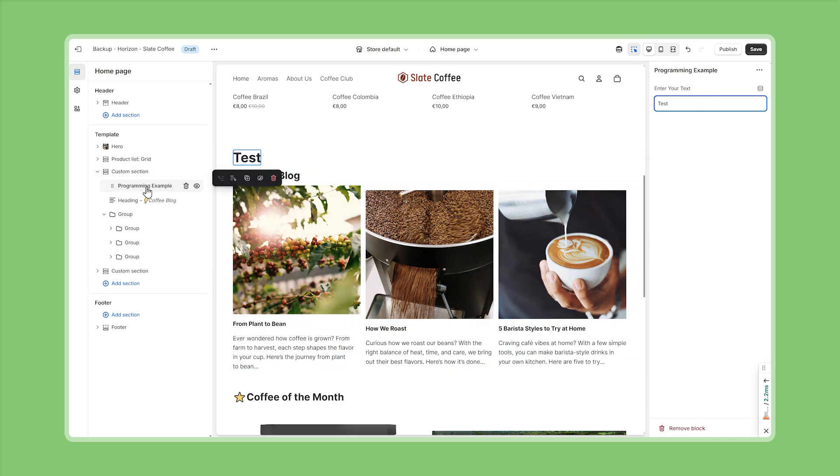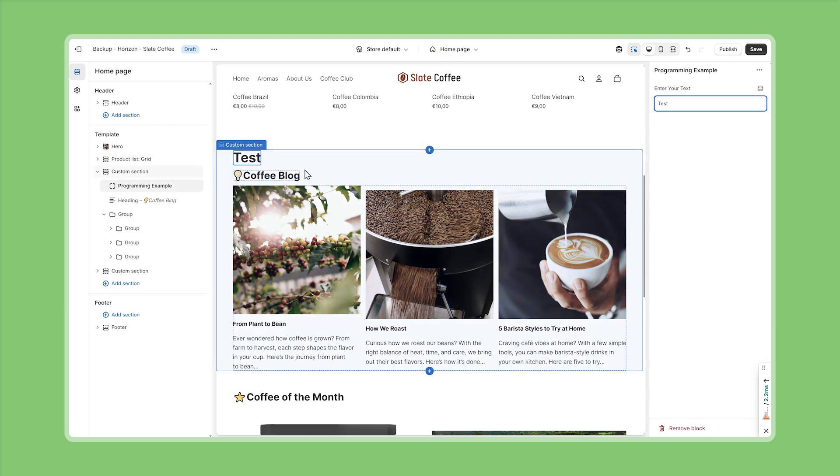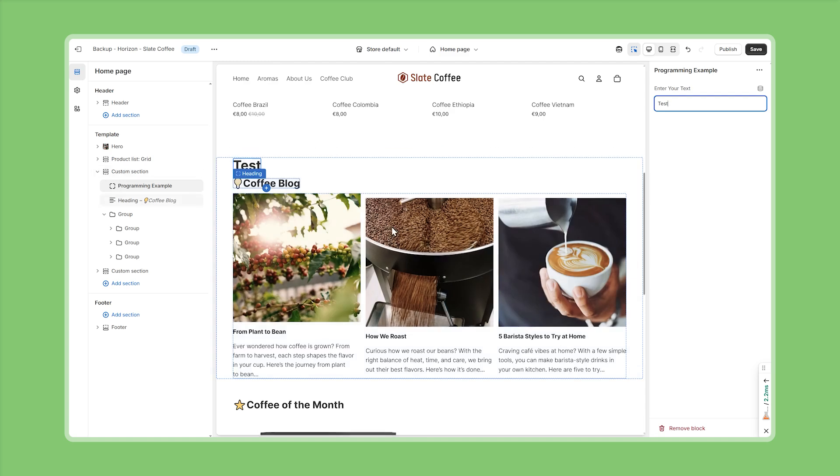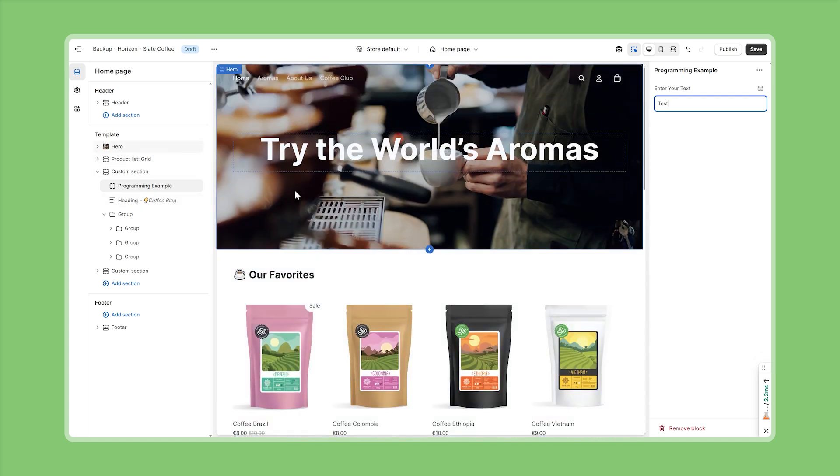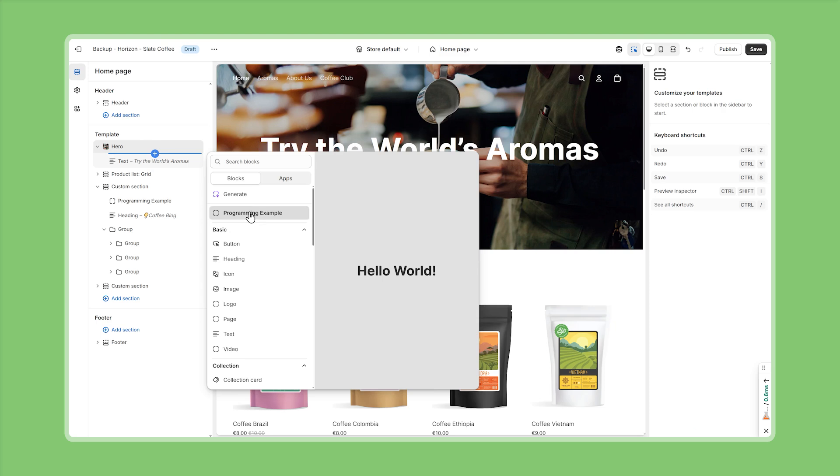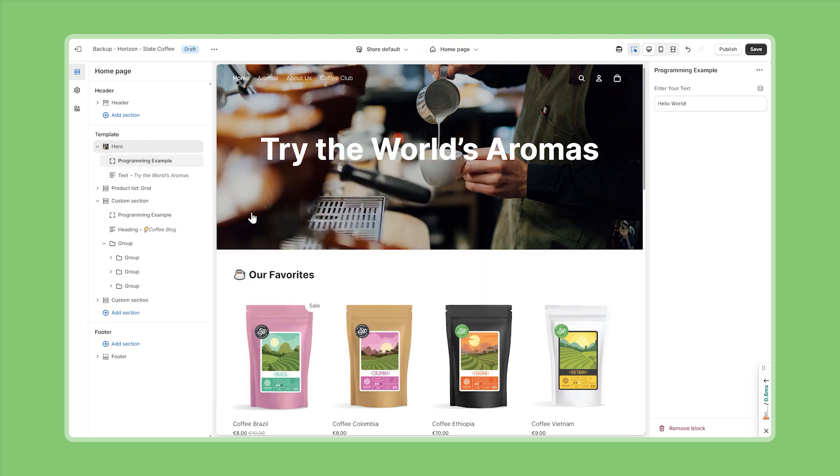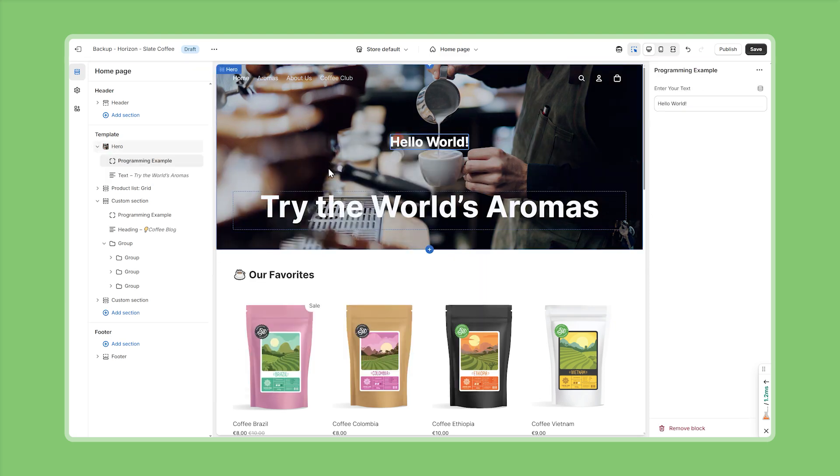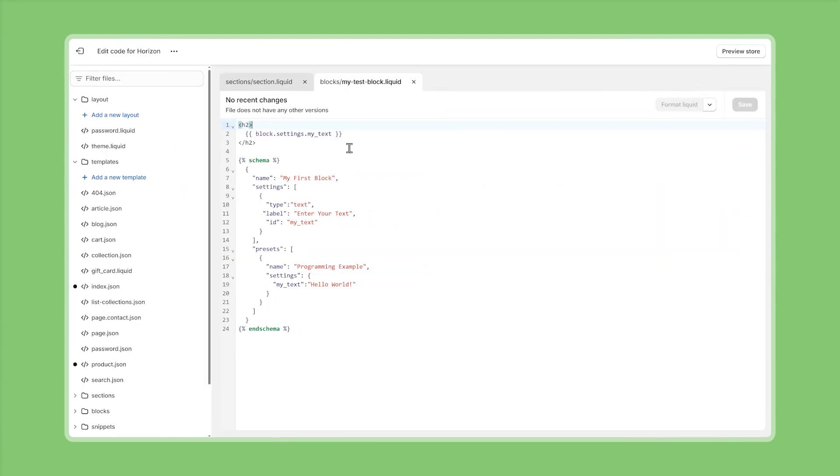and because this is defined as a global theme block we should now also be able to reuse this on any section that accepts global theme blocks so if we scroll up to the hero section for example we should be able to use the exact same block right here without having to build it from scratch awesome and that's pretty much it